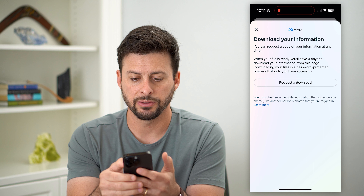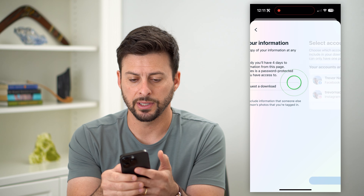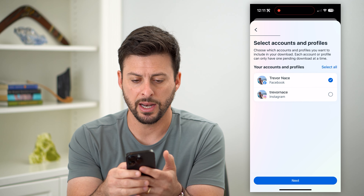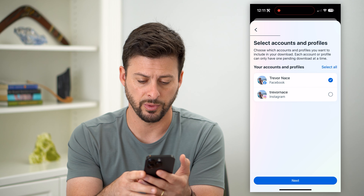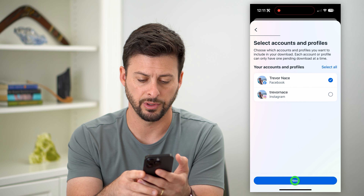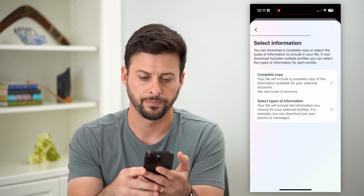It says 'Request to Download' — let's tap on that. And of course, Facebook is what we want to choose, so let's hit Next.